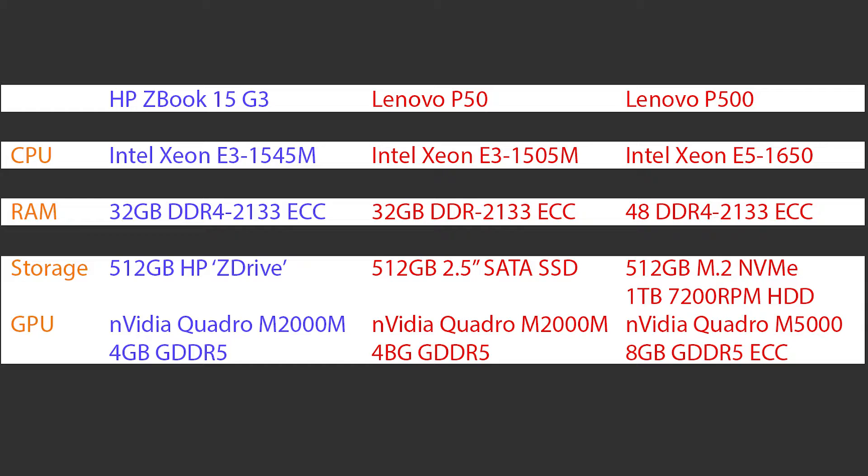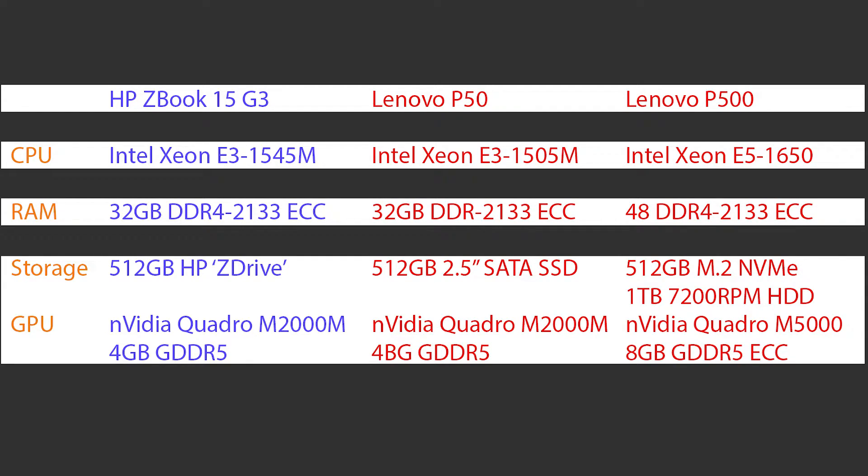They're both running 32GB of DDR4 ECC memory at 2133. They're both running 512GB solid state drives. The ZBook is running an NVMe M.2 drive whereas the Lenovo is running a 512GB 2.5 SATA drive, and they're both running the Quadro M2000M mobile Quadro card.